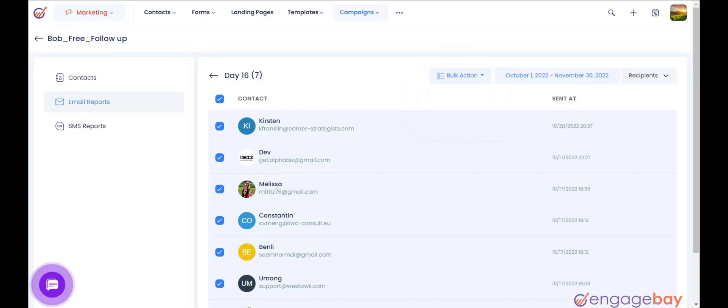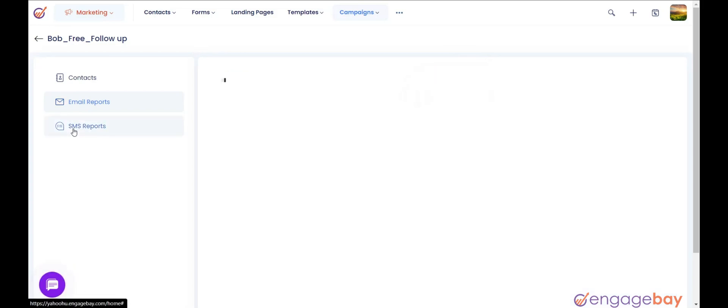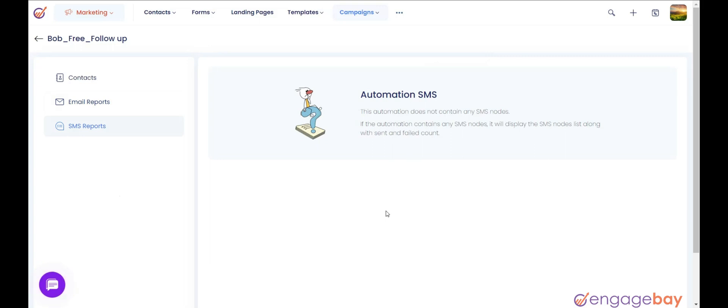SMS reports: it will show the SMS reports if you are sending SMS through automation.